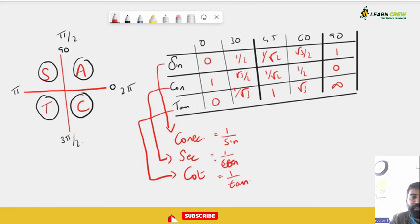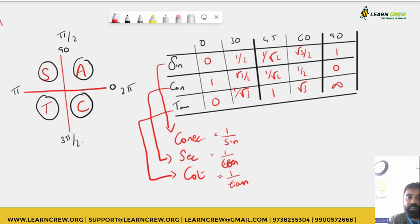The basic trigonometric identities include: sin²θ + cos²θ = 1.